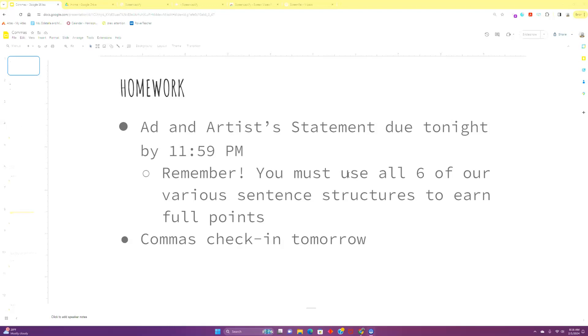But we're going to be talking about commas because a lot of kids told me they don't know how to use commas. They kind of just throw them in there randomly. We want to tighten that up. But a couple of reminders.